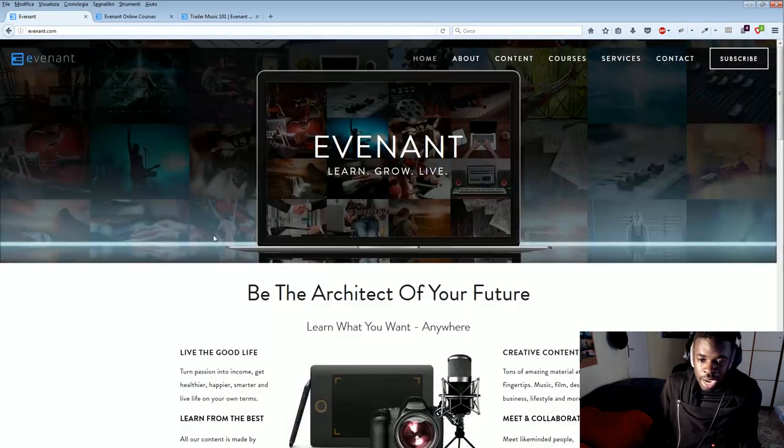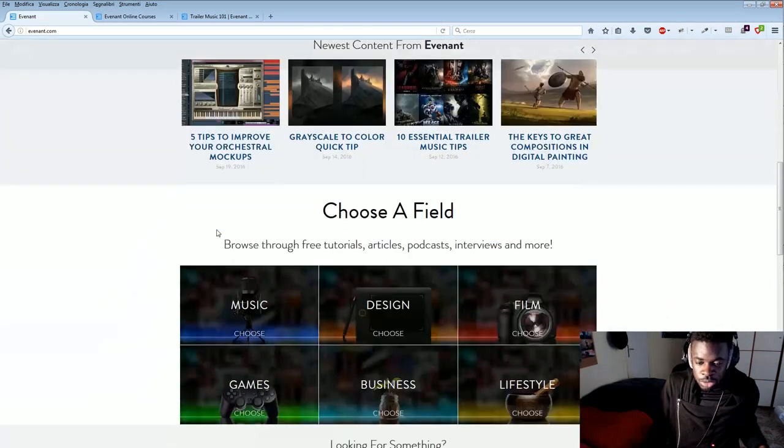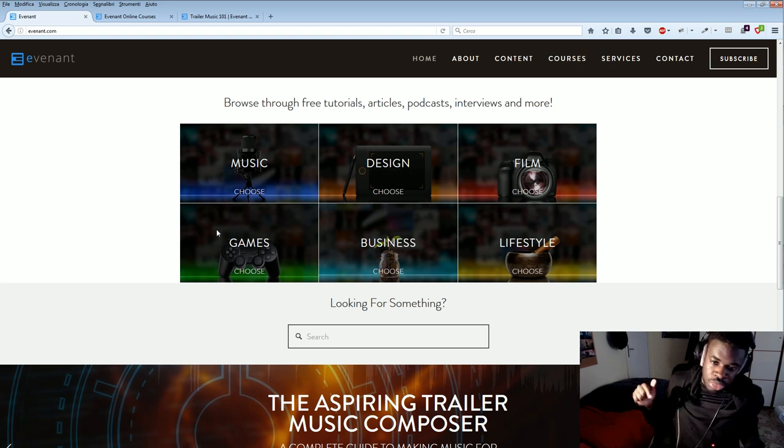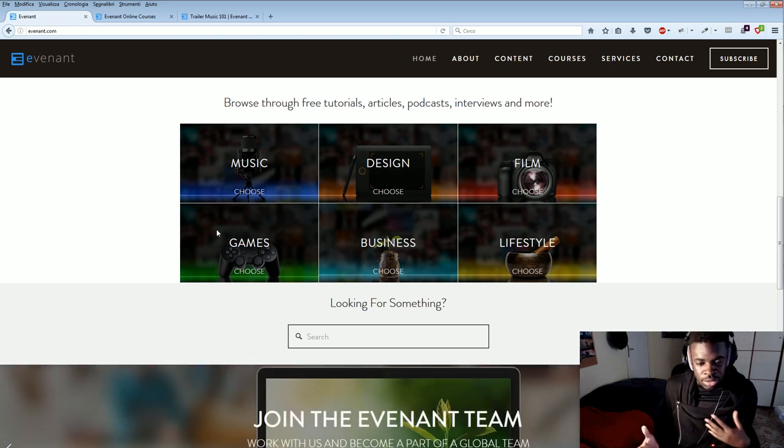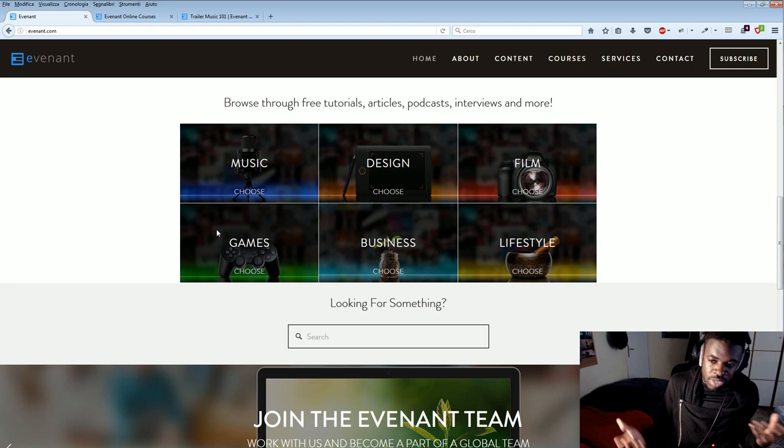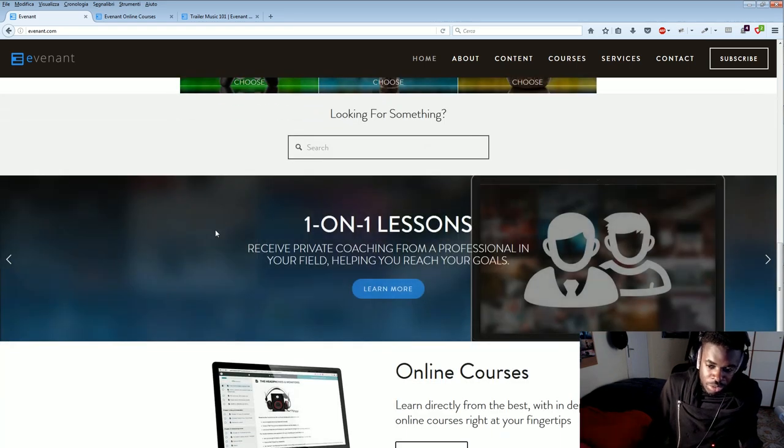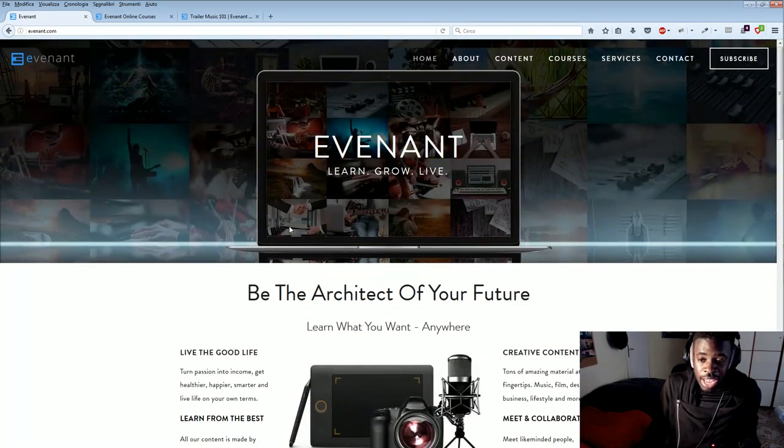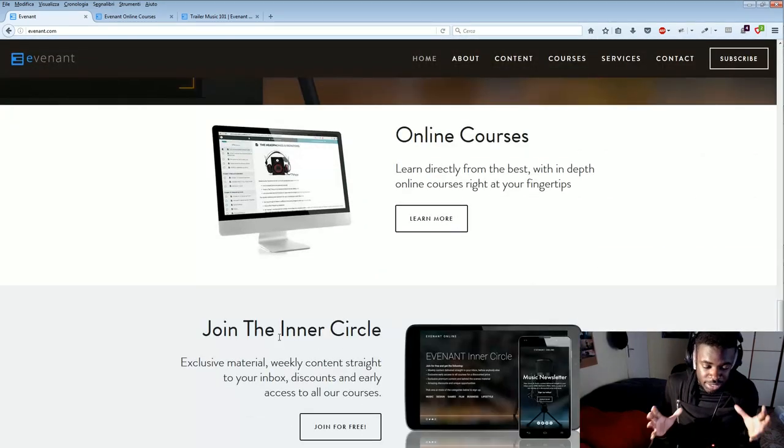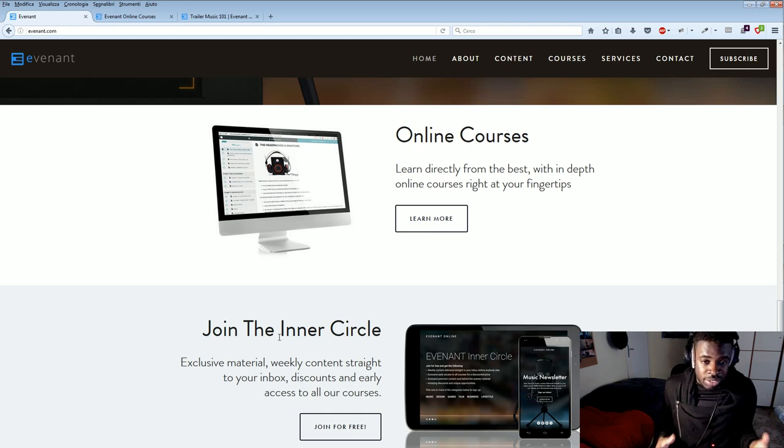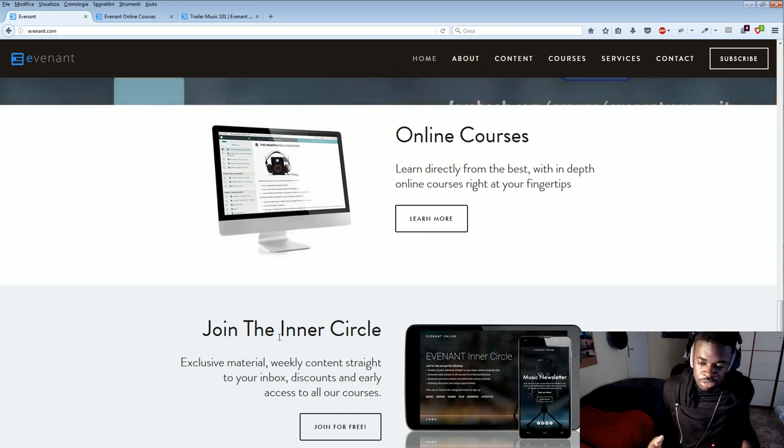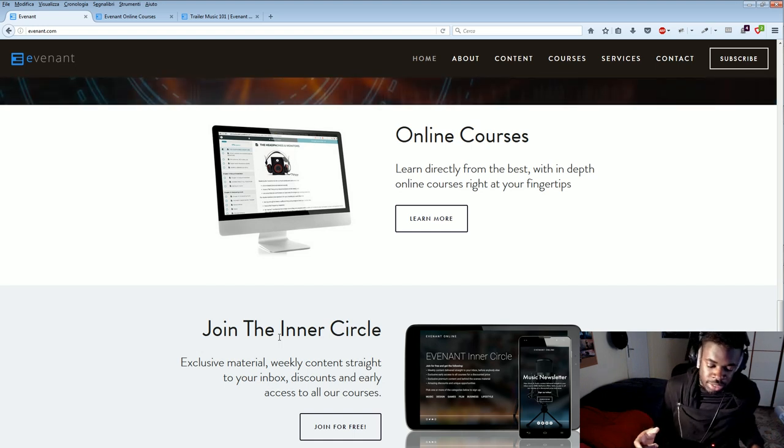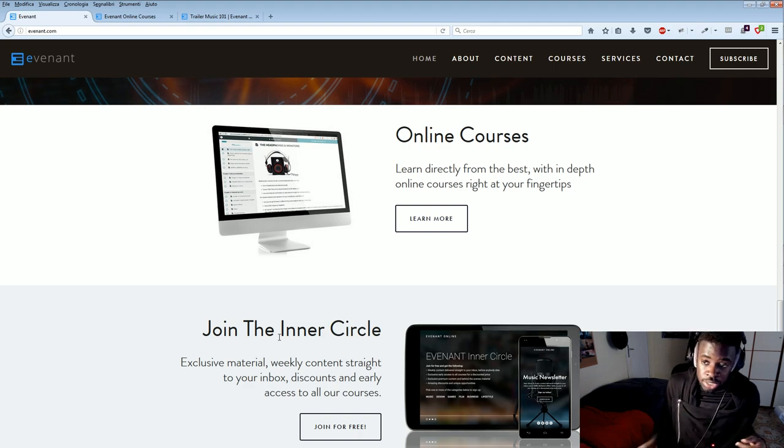I definitely recommend this. And if you want to get a course here, definitely do that through the link in the description of this video, because that is going to help me as an affiliate of Evenant. So if you want to help me out, go check out the courses through the link in my description. And also, keep in mind that since this is the Black Friday period, Evenant is also having a Black Friday sale on their website if you use the coupon code which I mentioned in the description of this video.